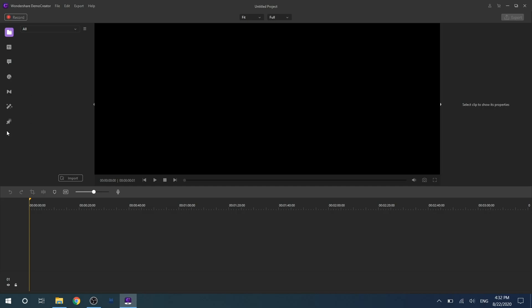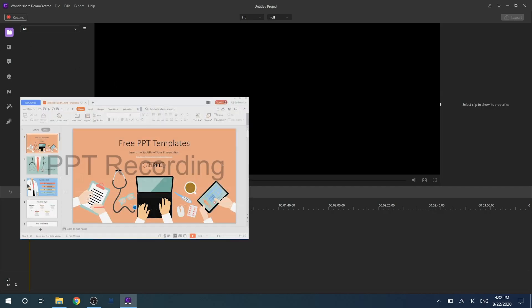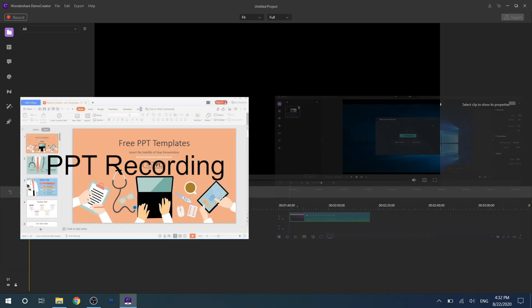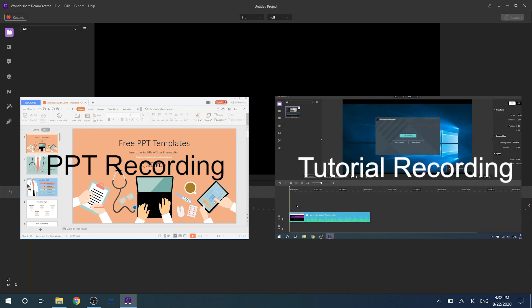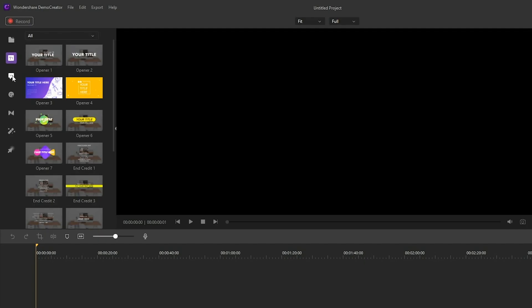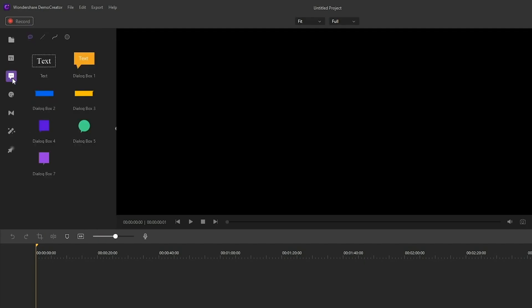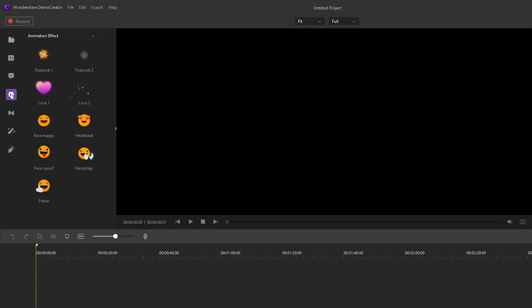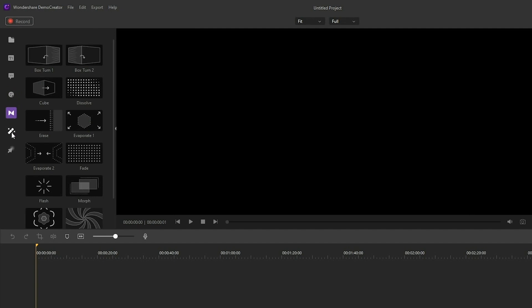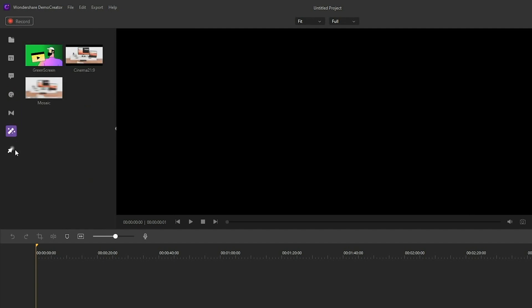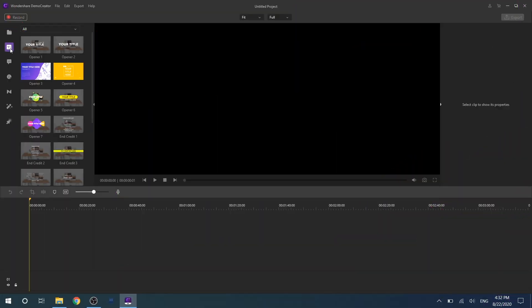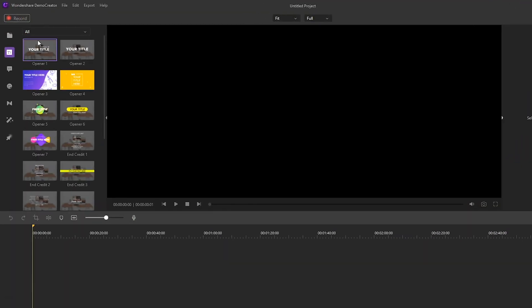Annotation, stickers, and cursor effects are very useful for PPT recording and tutorial recording, and Wondershare DemoCreator provides a variety of annotations, stickers, and cursor effects to choose from. First let's talk about captions effects. There are four different types including titles, openers, subtitles, and end credit.